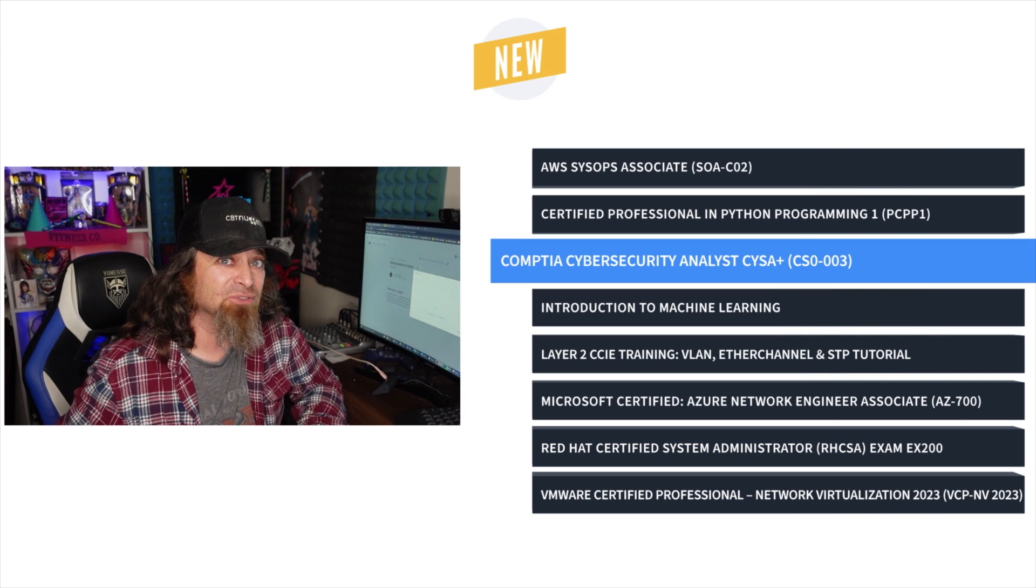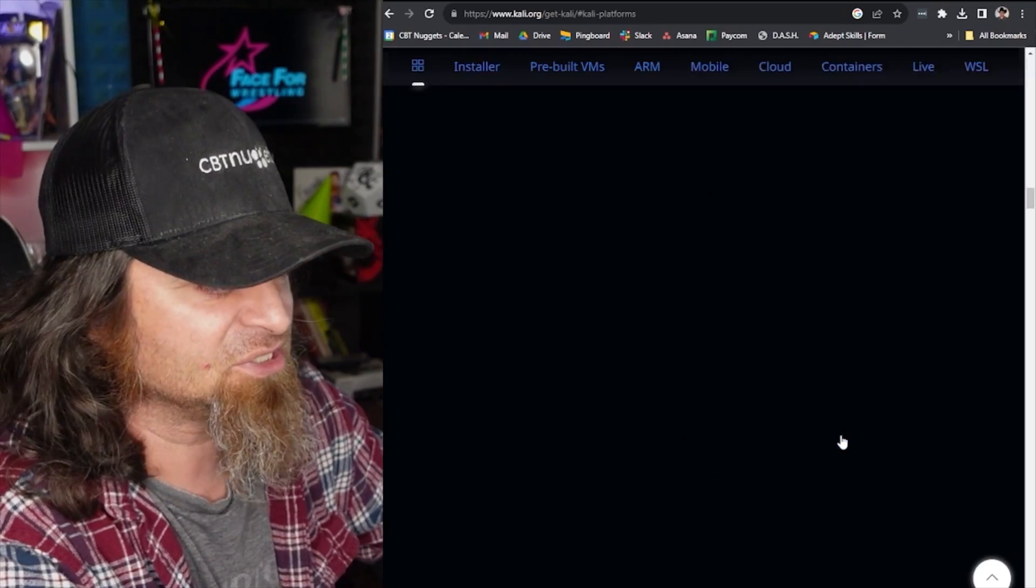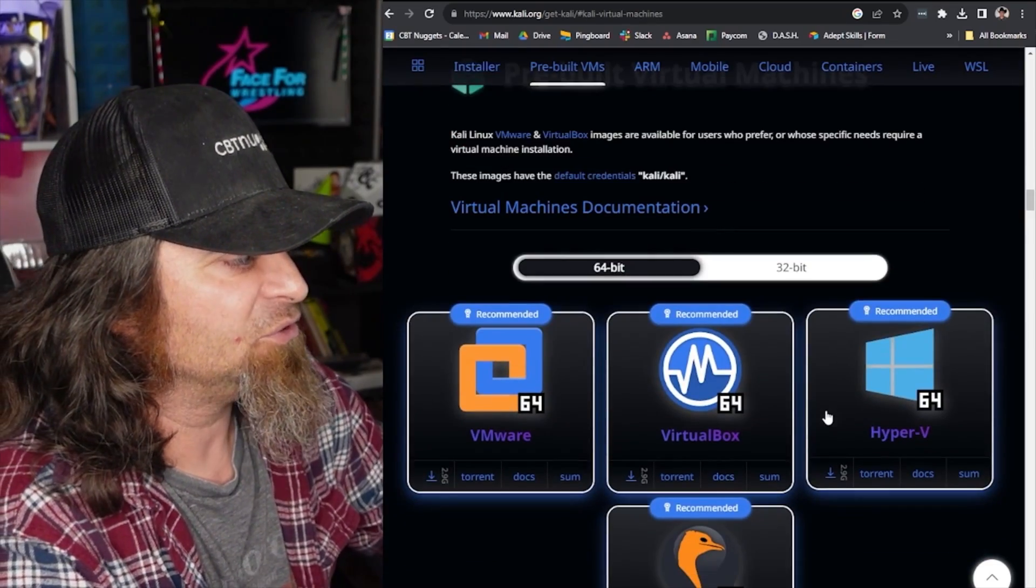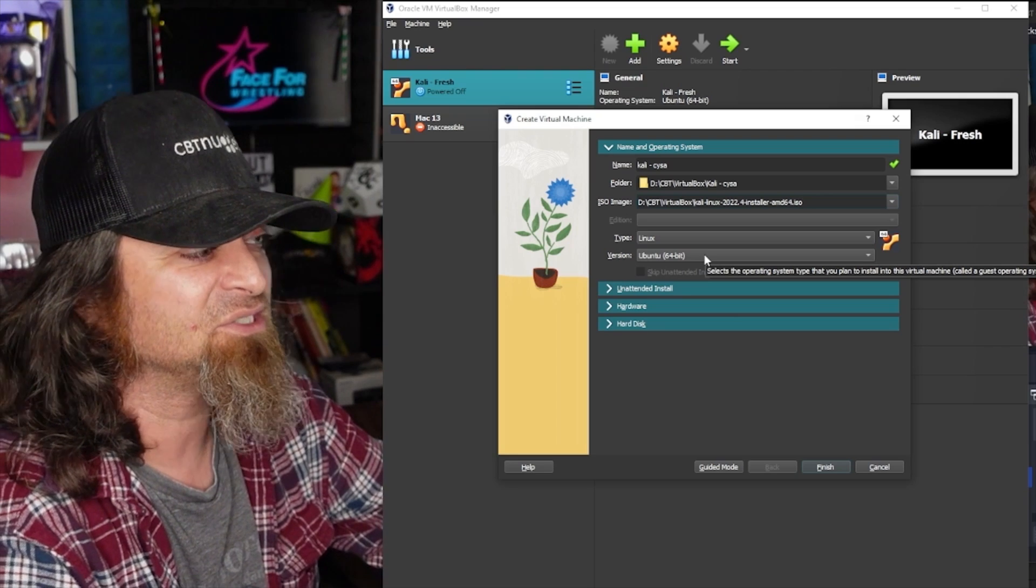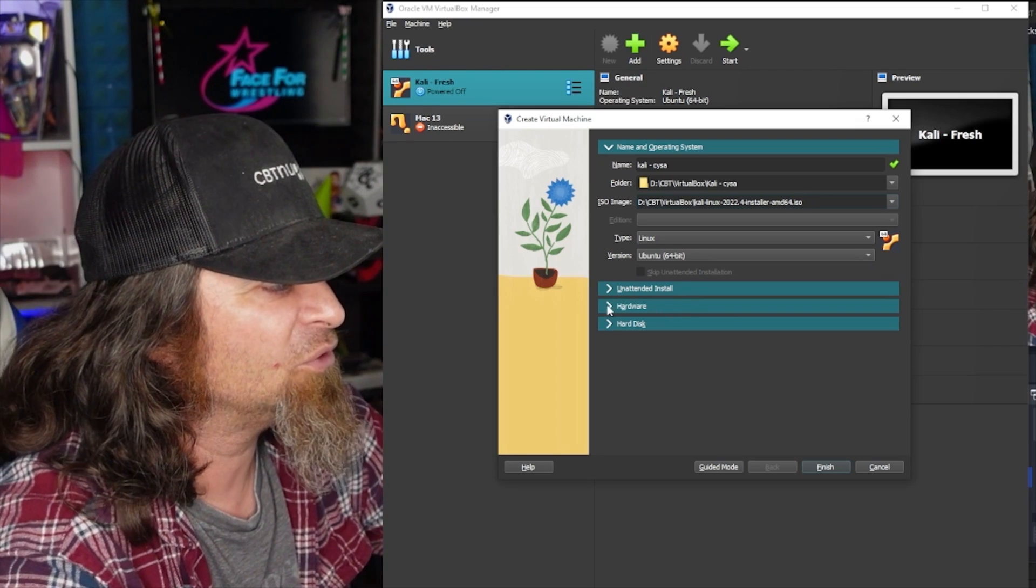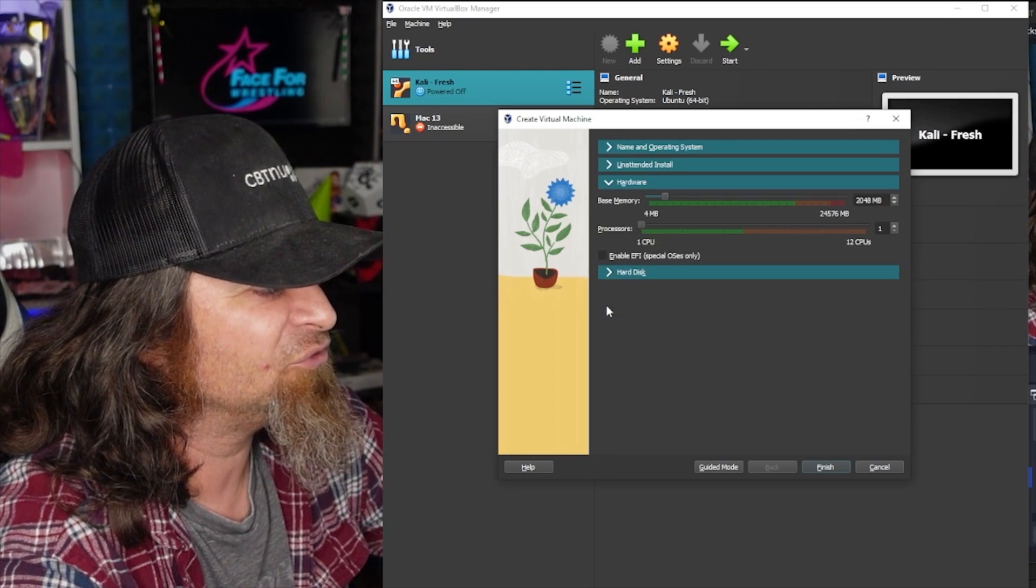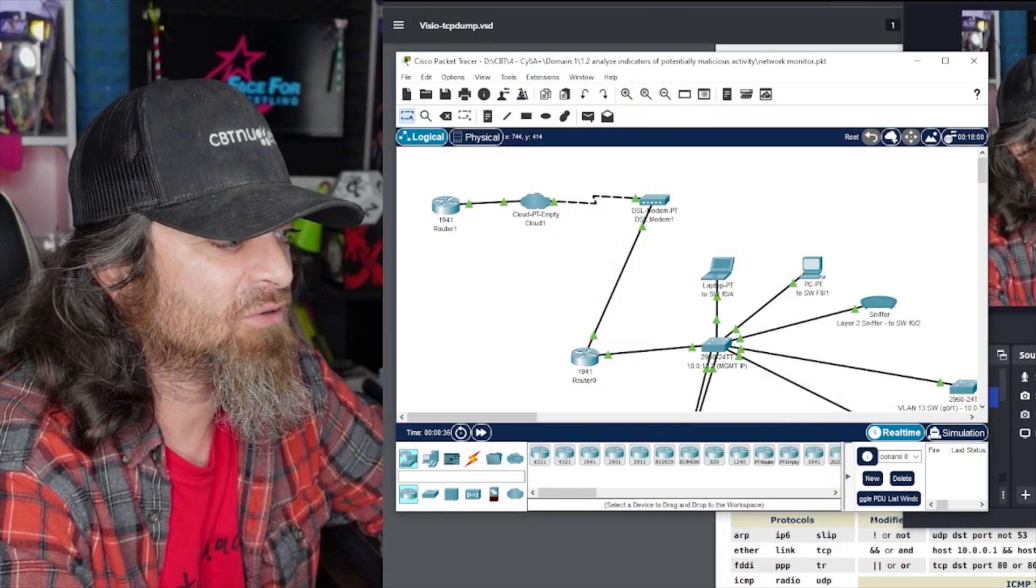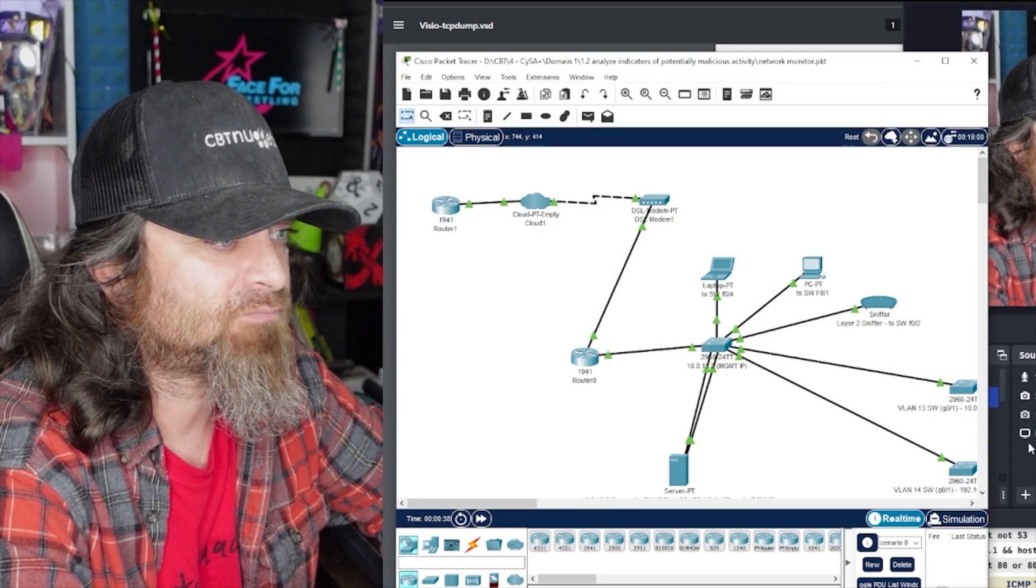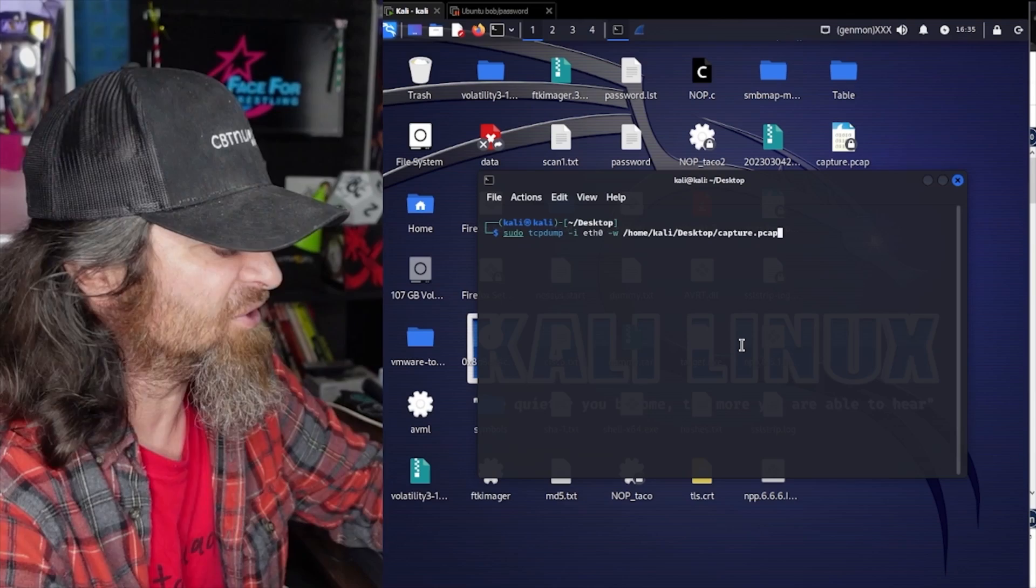Next, it's CompTIA Cybersecurity Analyst Plus training with Eric Koren, which prepares you to take the CS0003 exam. Incident Detection, Prevention, and Response is the foundation of an entire career in cybersecurity, and this course provides you with the concepts, terminology, and technology that makes it possible.